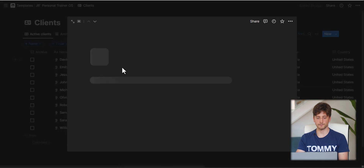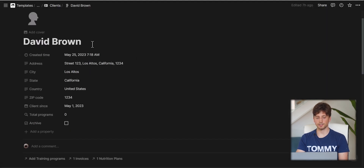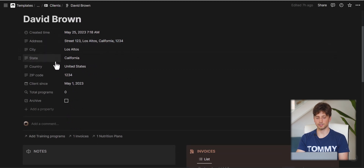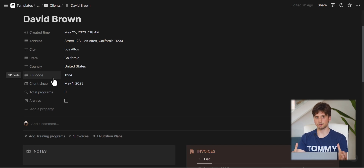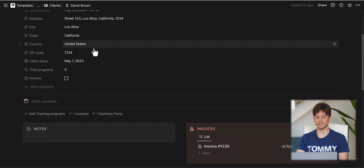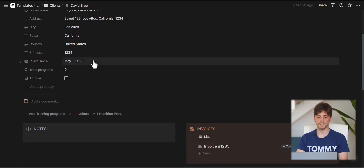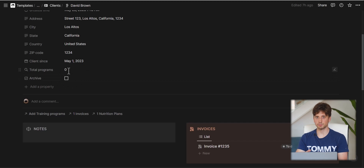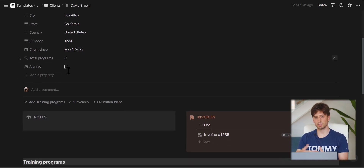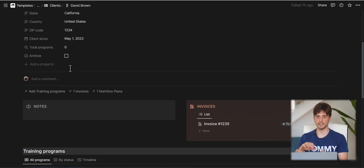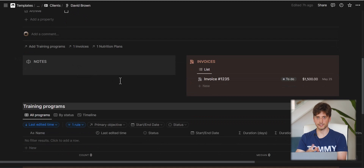On the home page you have sections to quickly access active content from those databases — active clients, current training programs grouped by client, and invoices due. The first and highest-level database is Clients, where everything starts. Clients are related to programs, invoices, exercises, progressions, and movements. This database stores all your clients with active and archived views, and a default new client template that auto-populates each new client page.